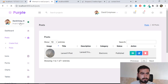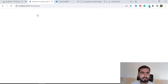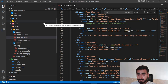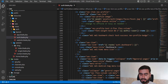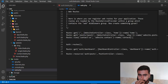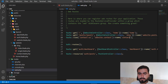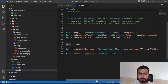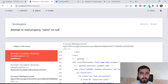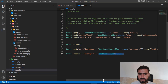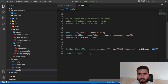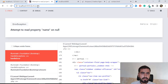Our login name is admin, but it says 'attempt to read property on null' — our admin is not logged in. So let's go to web.php. In the dashboard we applied the auth middleware. The auth middleware basically checks whether we are logged in or not, so let me go to the login page.